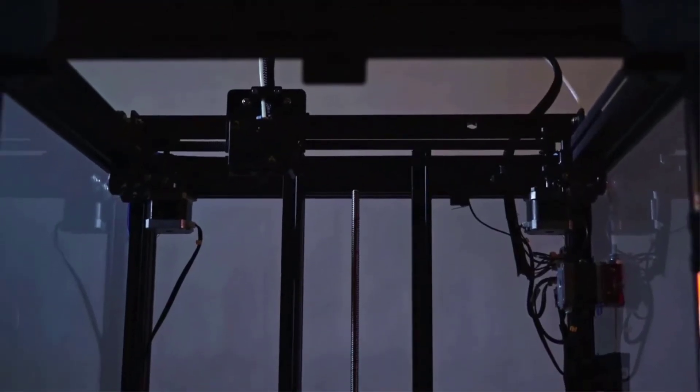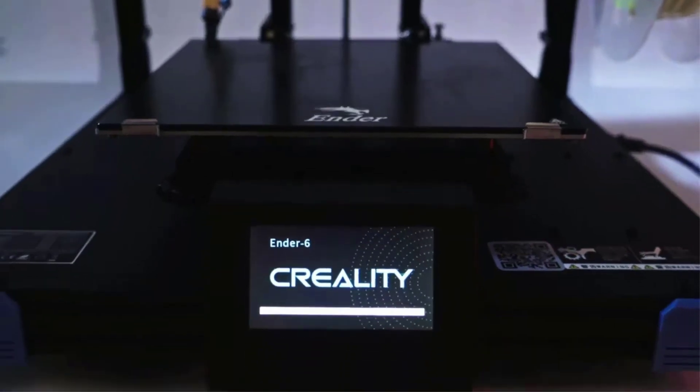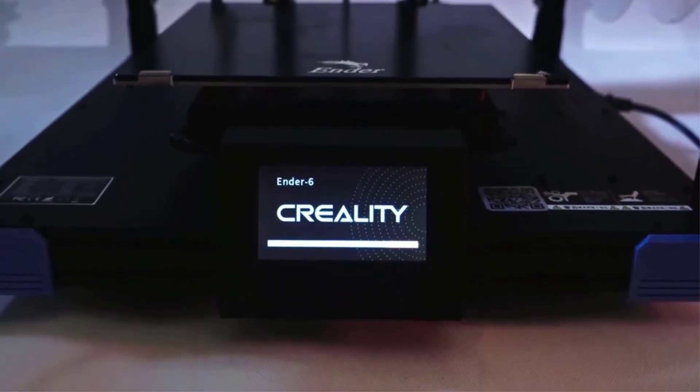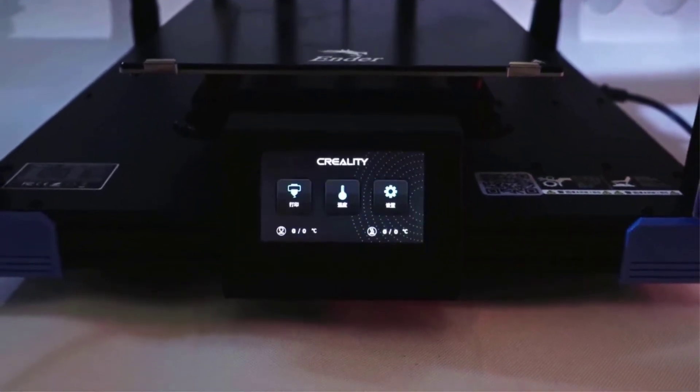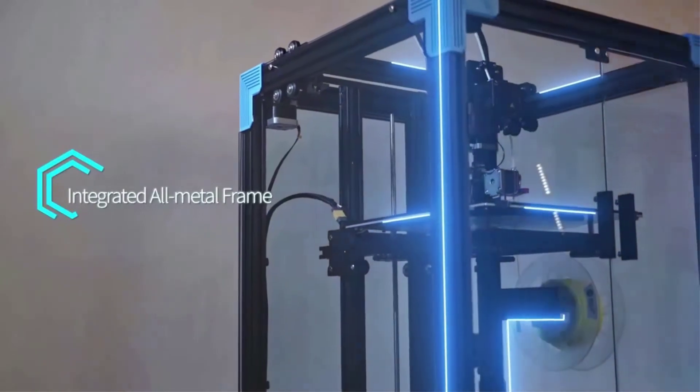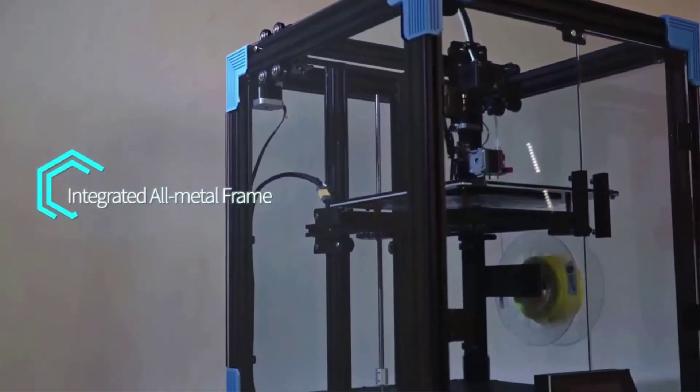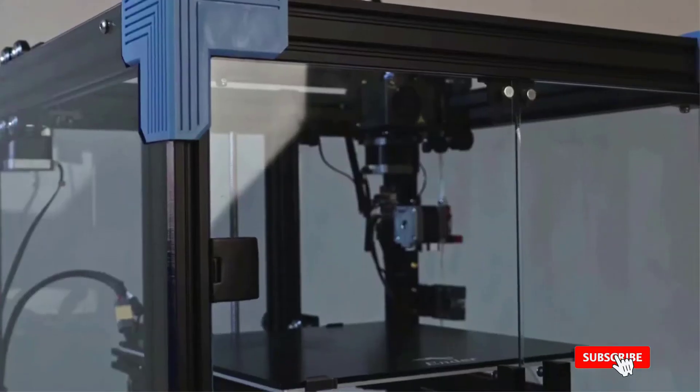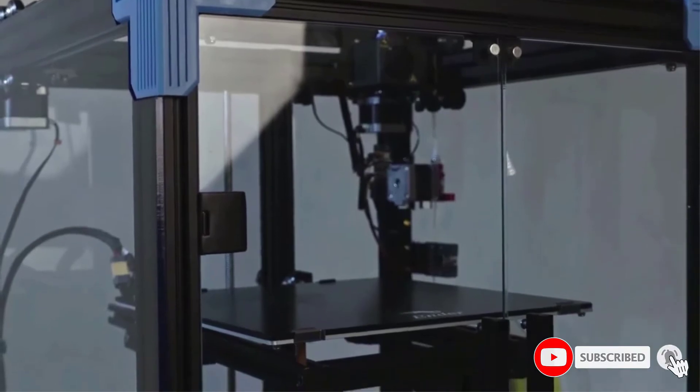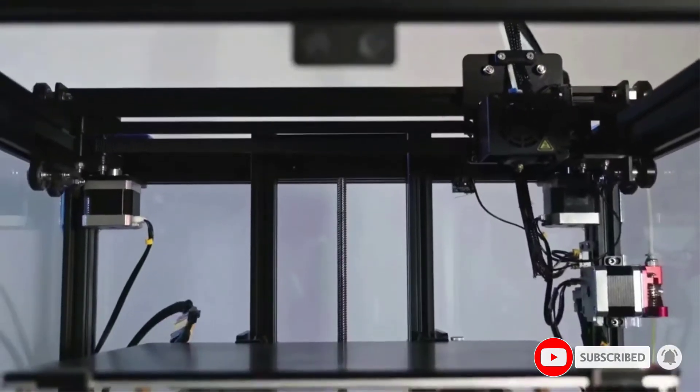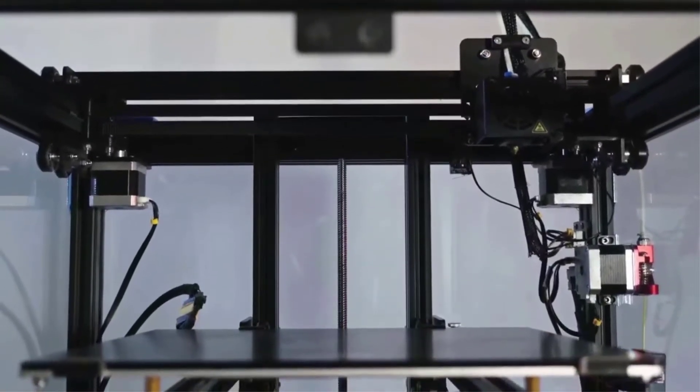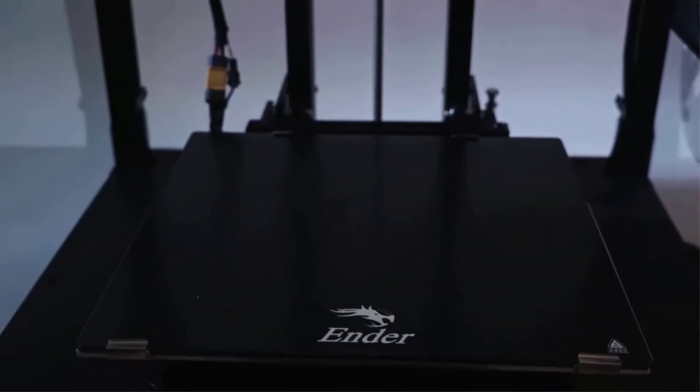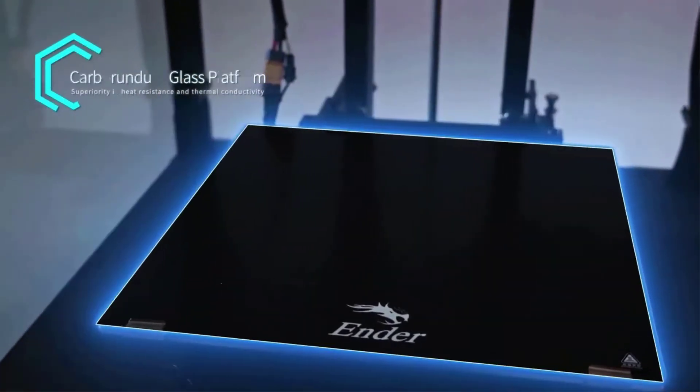This means that it heats up to 100 degrees Celsius quickly and the prints adhere better. In terms of printing accuracy and printing speed, the speed of up to 150 millimeters per second is far superior to the traditional FDM 3D printers.